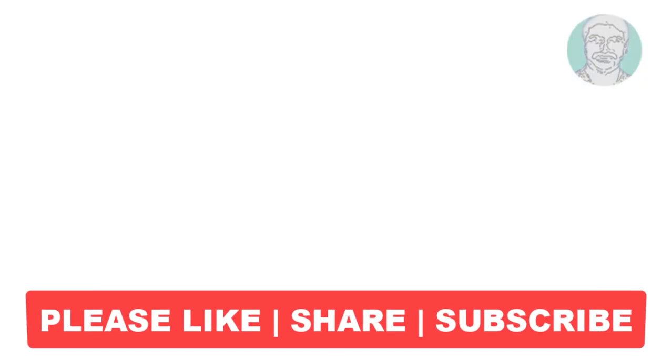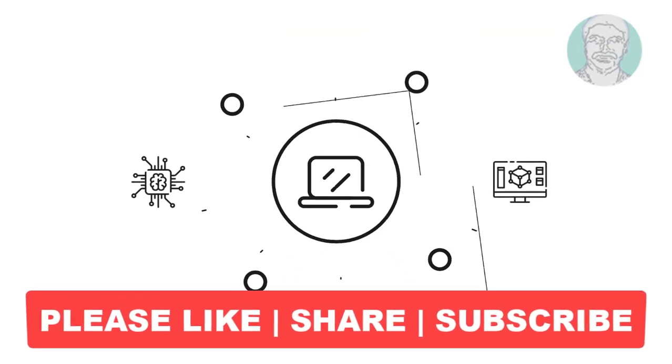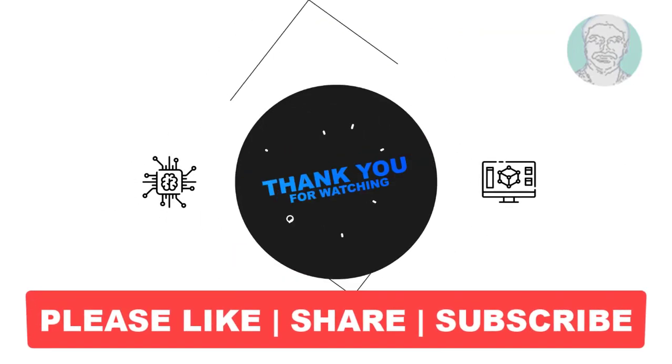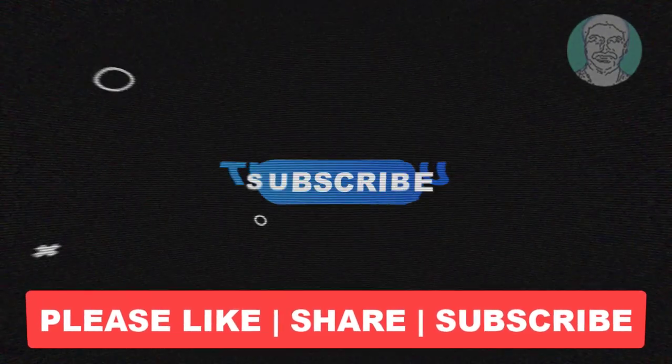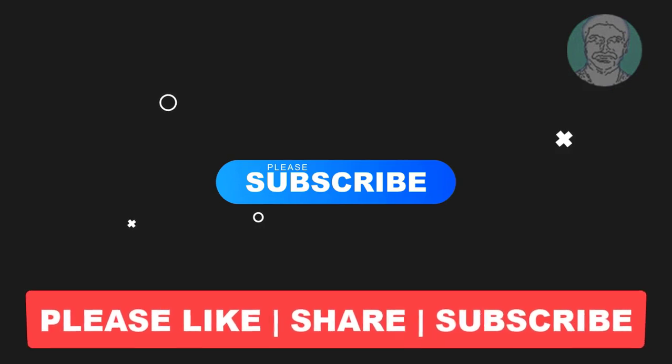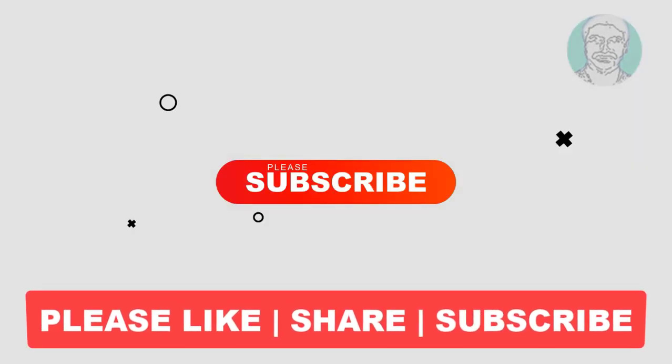I hope this video tutorial helps you. Please like, share, and don't forget to subscribe to my channel. Thank you very much, see you in the next video.